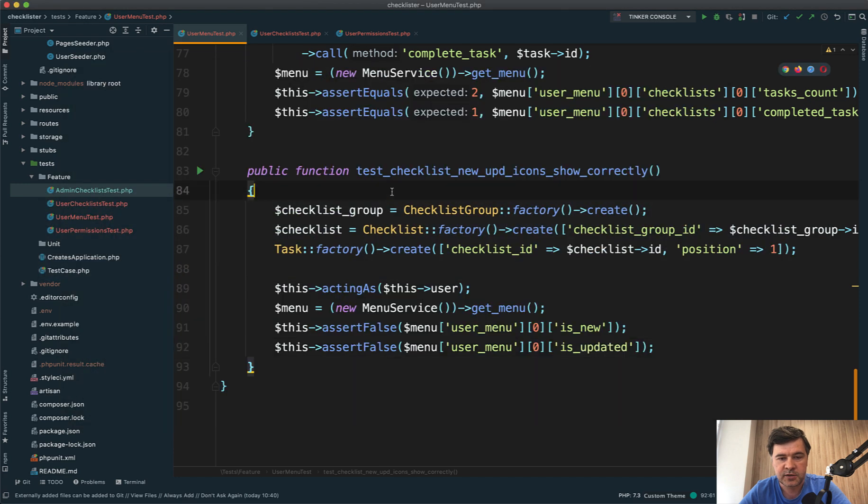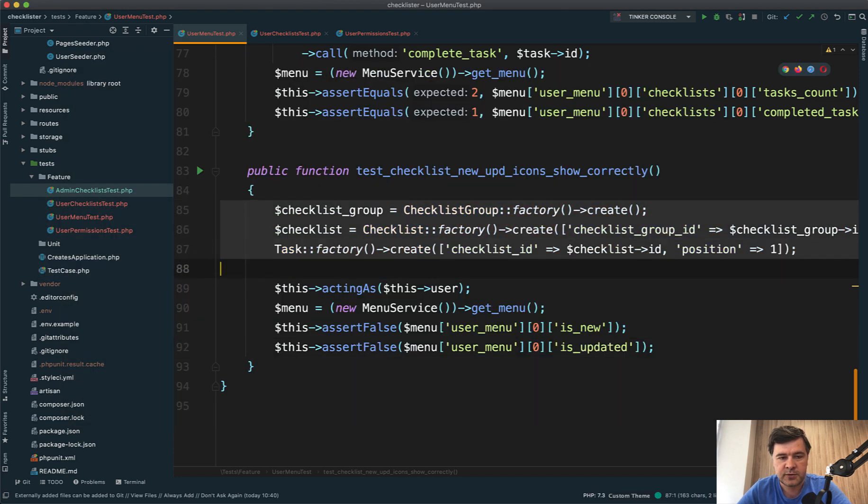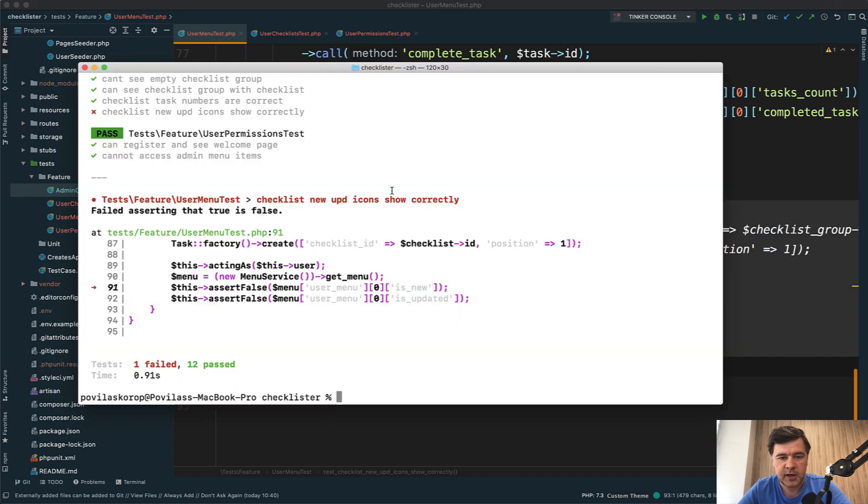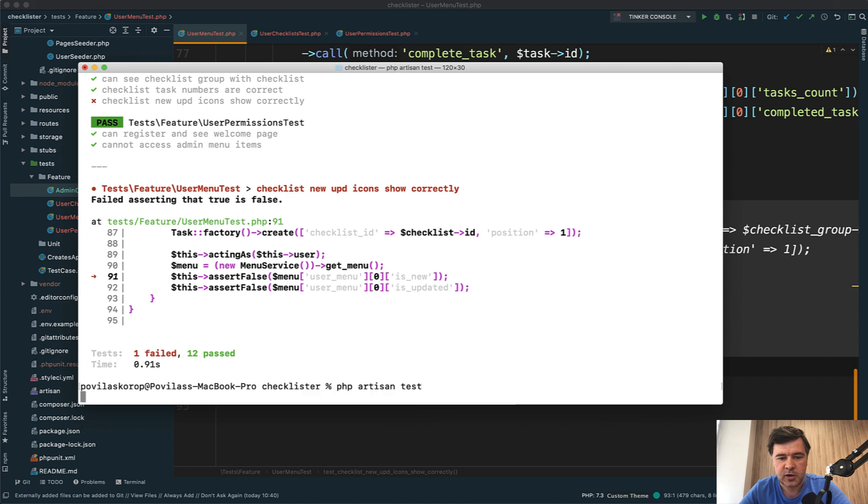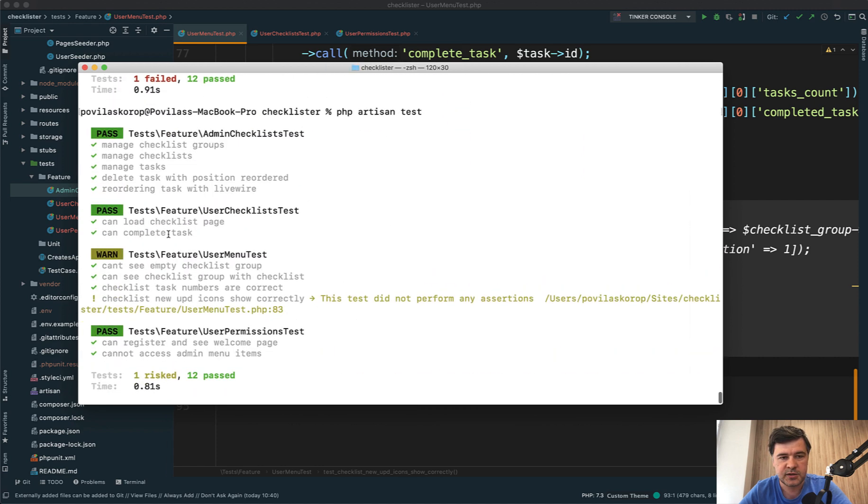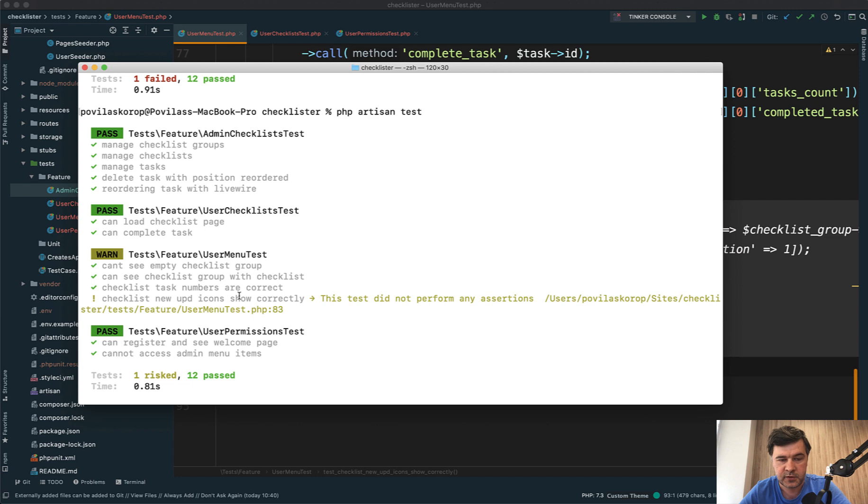For now, let's comment out the whole method and see that our test suite should pass. Here's the list of our tests. The things I've gone through now are user menu tests with three methods - the fourth will be filled at the end of this video.